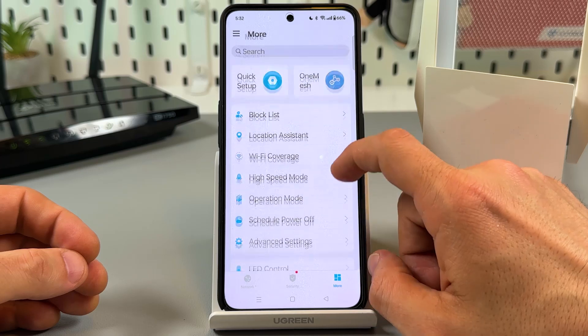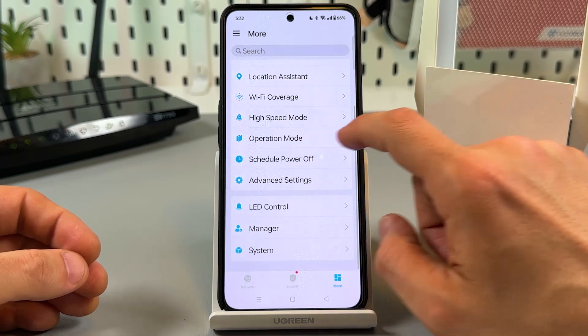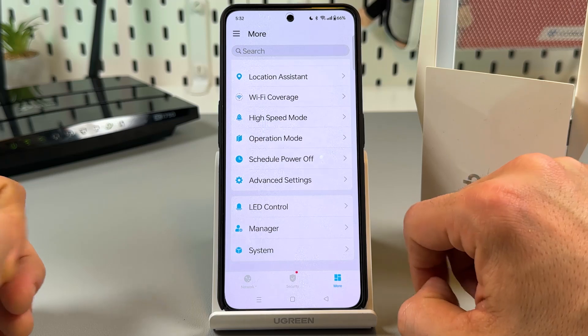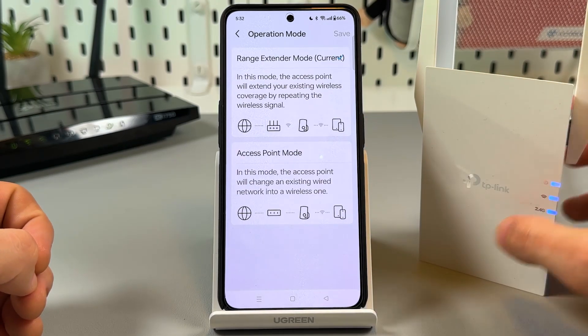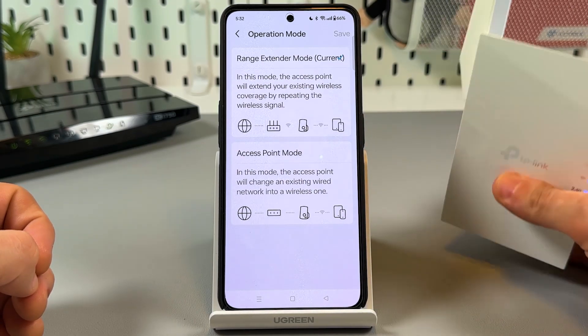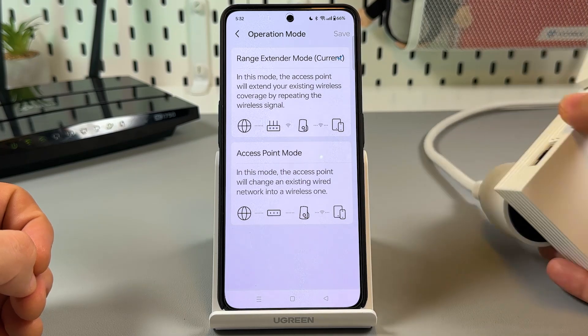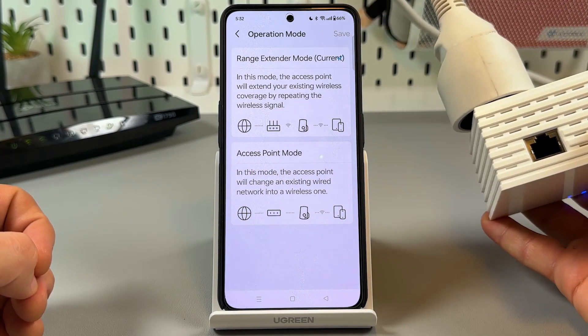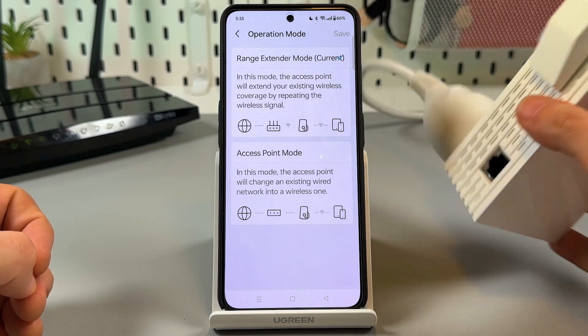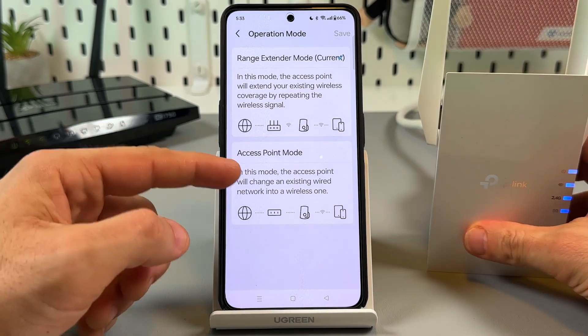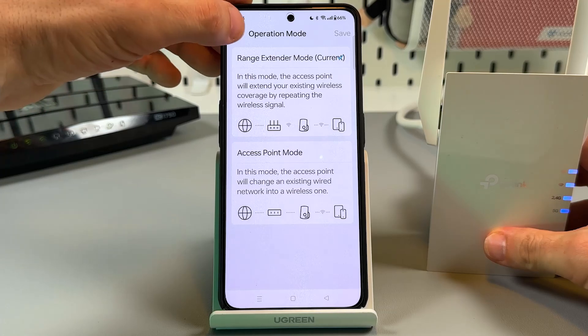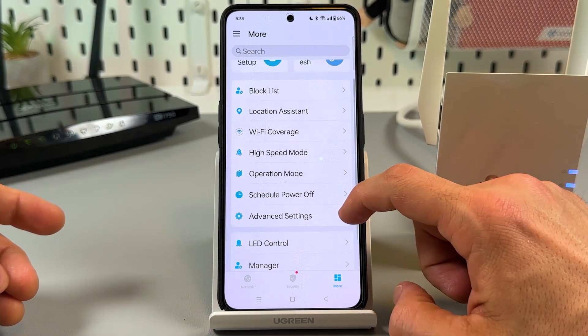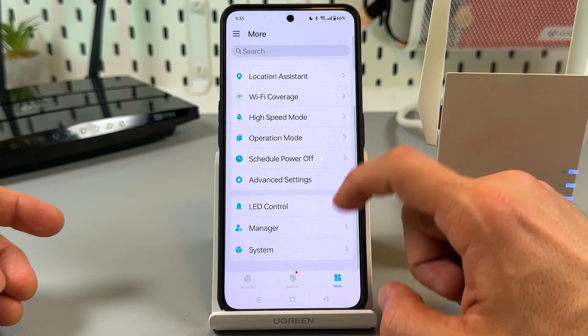Block lease, location assistant, WiFi coverage, and very important is operation mode. If you have the free LAN socket in your wall, you can directly connect the extender using the ethernet cable and get the highest speed possible. So use it as an access point mode if you have such an ability. And that's it. Let's proceed.